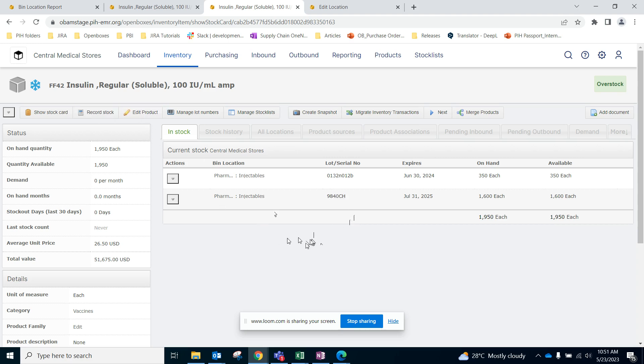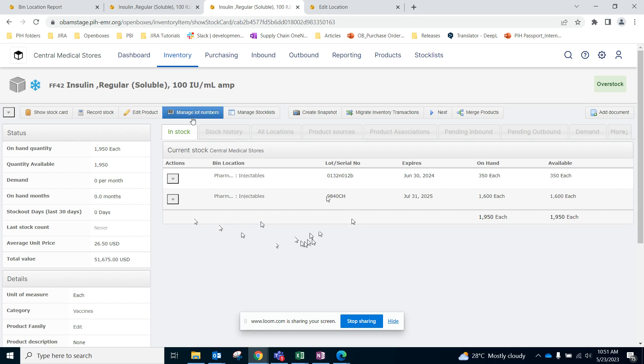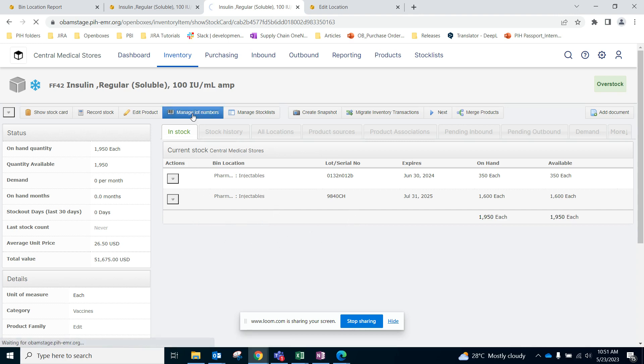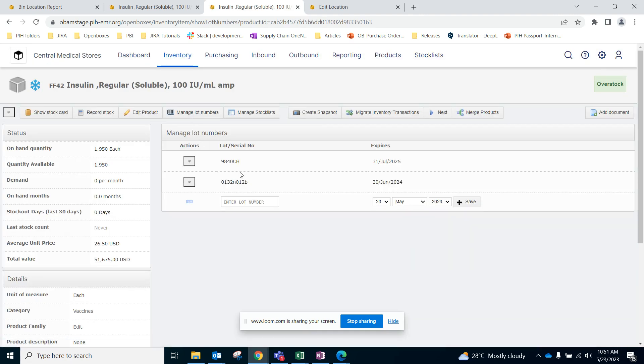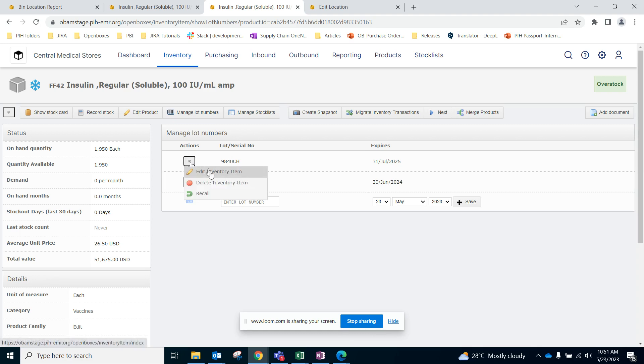We can mark them as recalled by going to the electronic stock card, which I am currently on, and then here I will go to Manage Lot Numbers. This will show me all the lot numbers for this product. Here I can take some actions where I can edit inventory item, delete this inventory item, or recall.